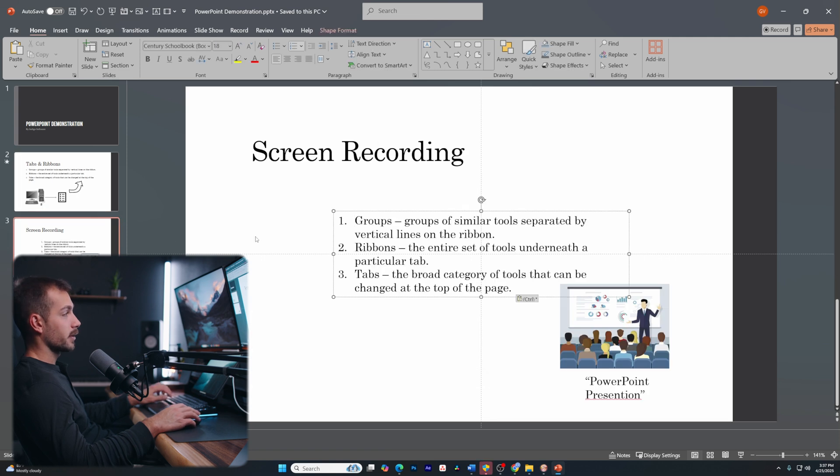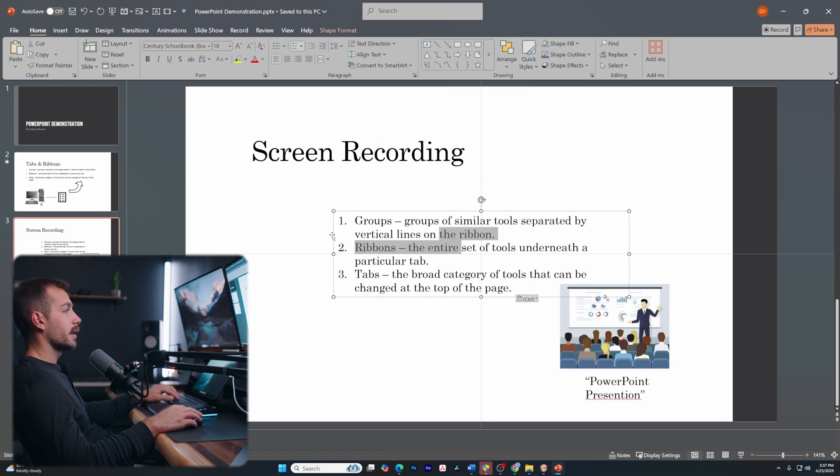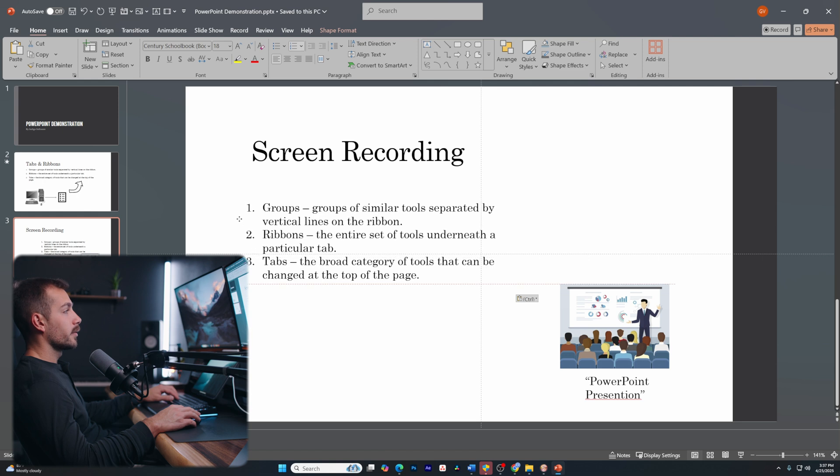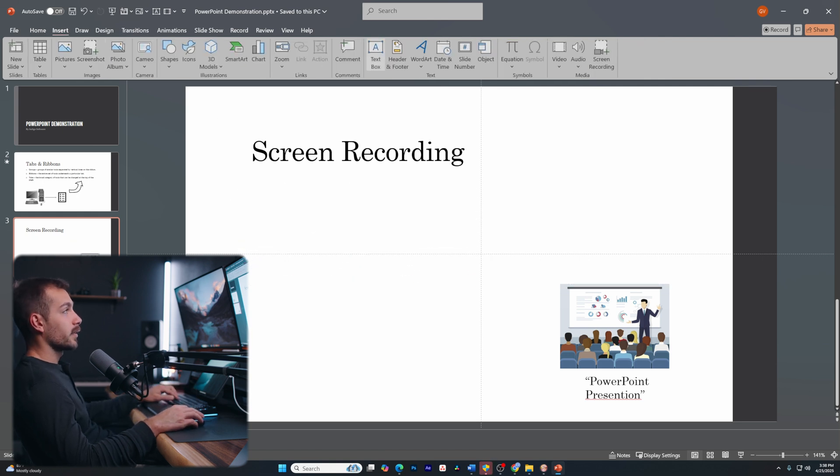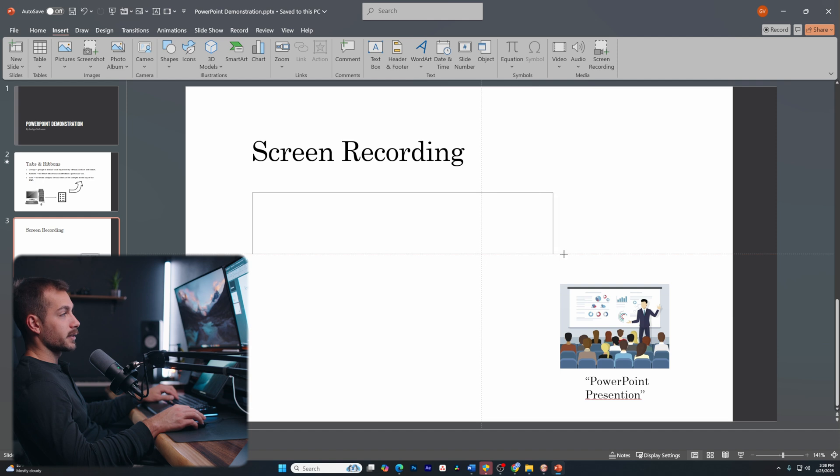So clicking into this text box, I will select everything, control C. Going back into this document, I'll control V. That's going to paste in that text box. If I want, I can move this around, resize it.